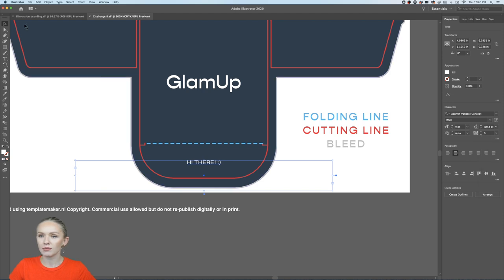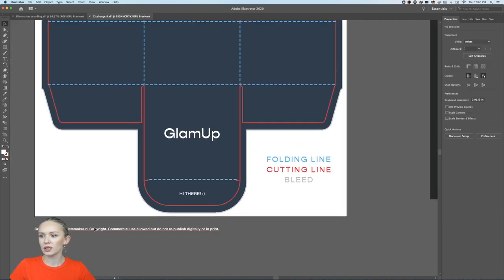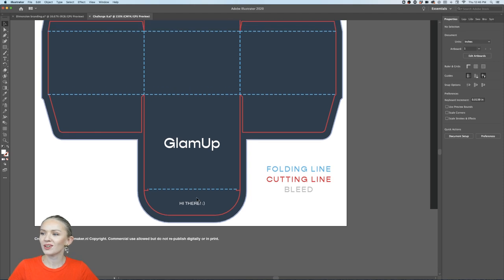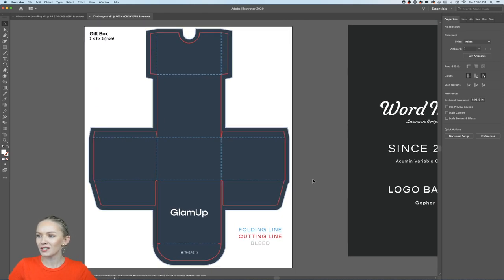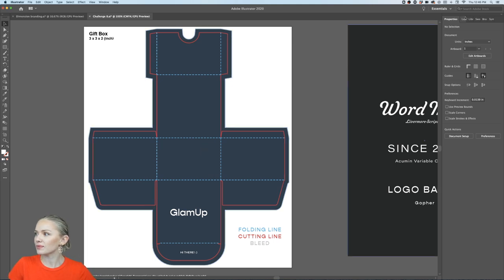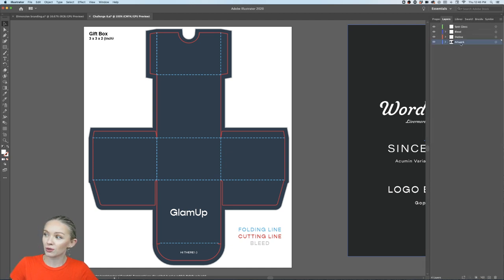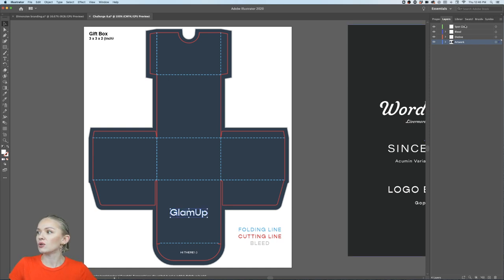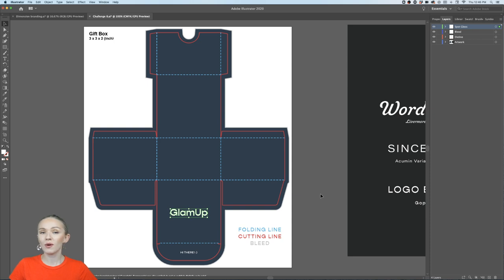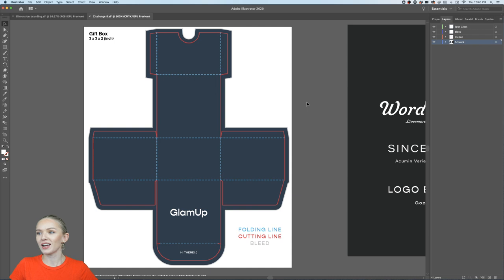Always recommend making prototypes of your packaging designs — that's where you can actually see if your design is well legible. I'm copying the logo with Command+C, going to the spot gloss layer, and pasting in place with Command+Shift+V so the printer knows to apply spot gloss to the logo. Then go back to the artwork layer and keep designing.